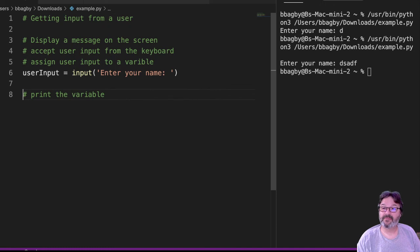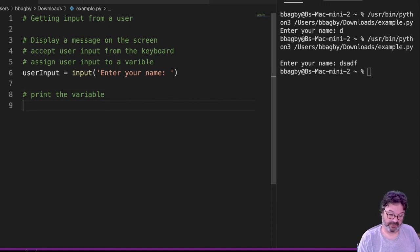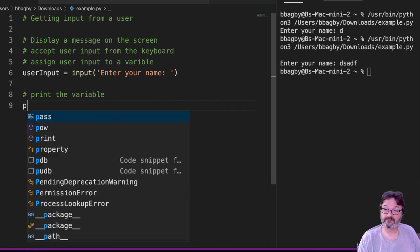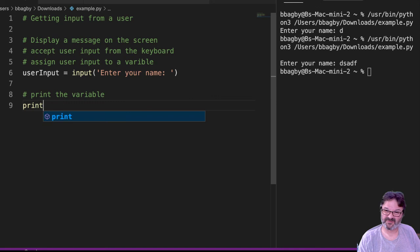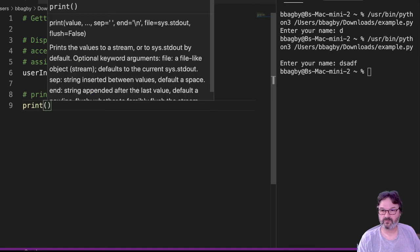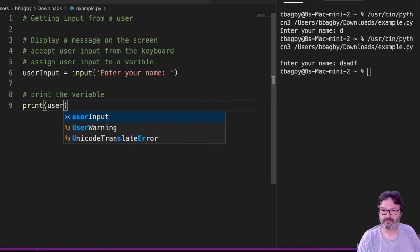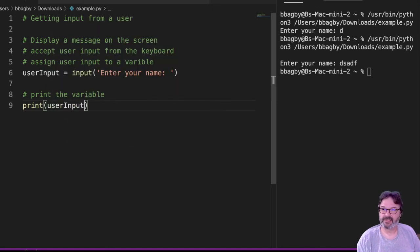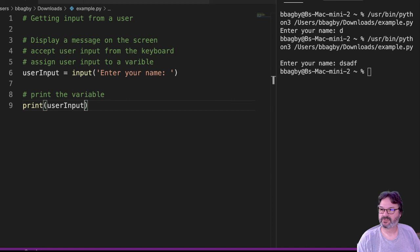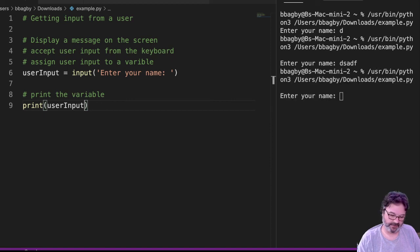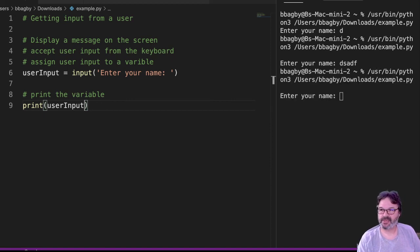Right? And then my third part, print the variable. So I'm just going to use print the variable. Right? So now when I test it, say enter your name, and my name is B.